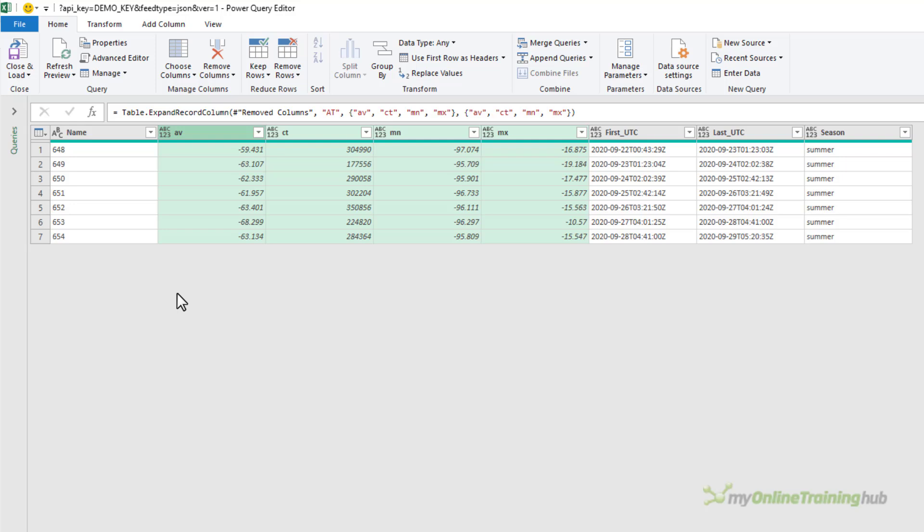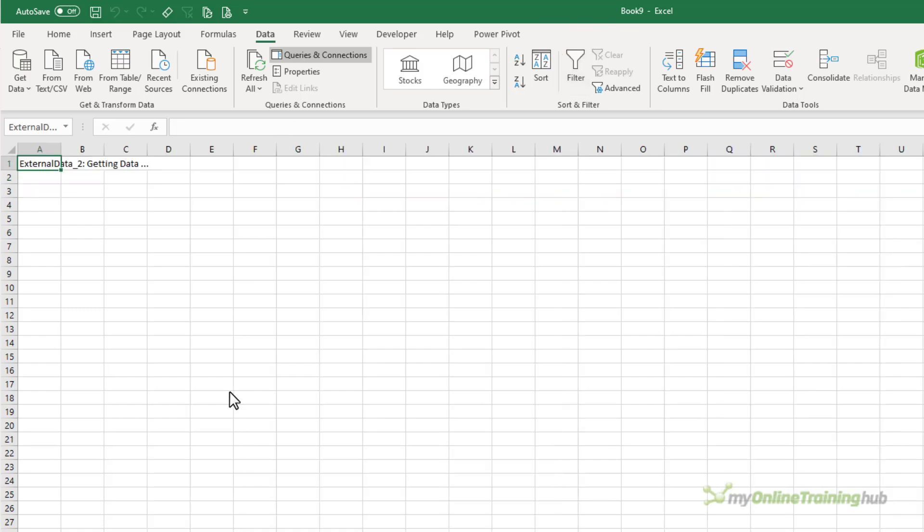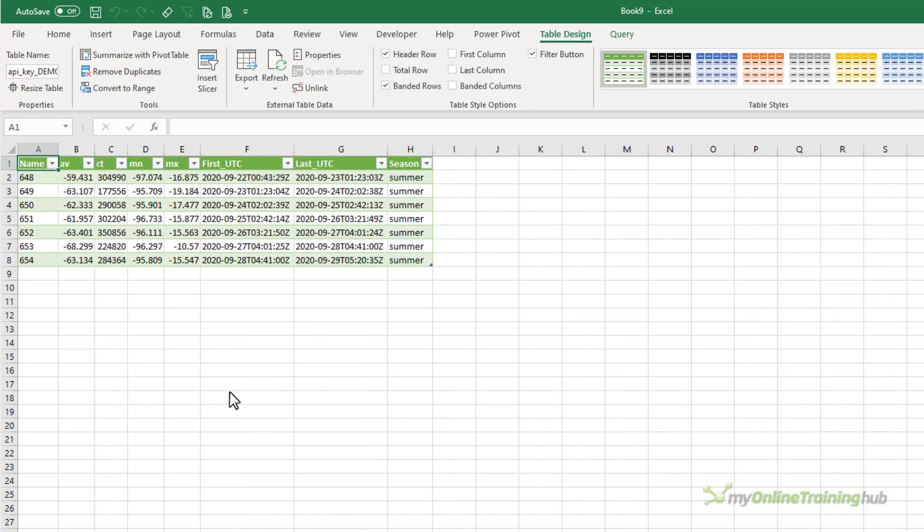And there they are. Now I'll let you play around with it and read through the API if you want further understanding of this data. For now I'm just going to close and load and it's going to load it into a table which is my default setting.